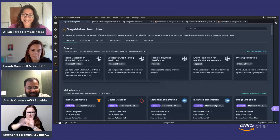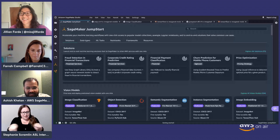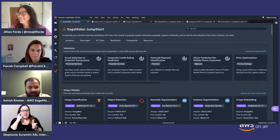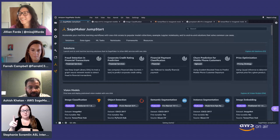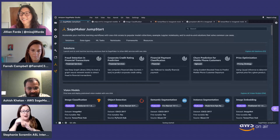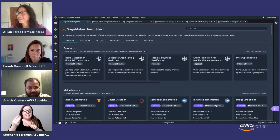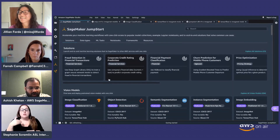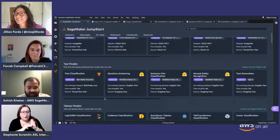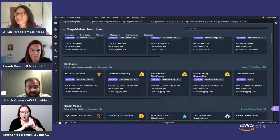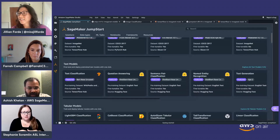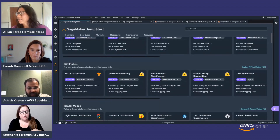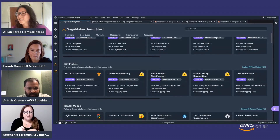You can also use semantic segmentation, where pixels of the image are identified corresponding to a class label, as well as instance segmentation. Beyond vision models, there are text models too: text classification to determine if a movie review is positive or negative, question answering where you input a paragraph and ask a question and the model returns where the answer is in the paragraph.